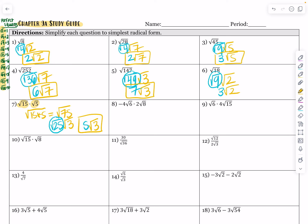Let's color code the next one. I've got root 8 and root 6, and then my coefficients are negative 4 times 2. So we multiply the stuff outside the radical together and the stuff inside the radical together. That gives us negative 8 on the outside, and 6 times 8 is 48 on the inside. I would be done if the square root of 48 contains no perfect squares, but it does.